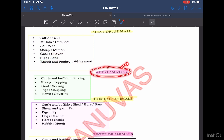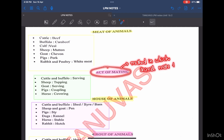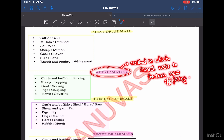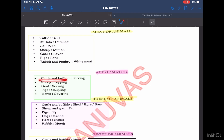The act of mating in different animals is the method by which they mate in order to produce young ones. For cattle and buffalo, this act is called serving. For sheep, this is called tupping, and for goat, this is called serving. In pigs, this is known as coupling. In horse, this is called covering.